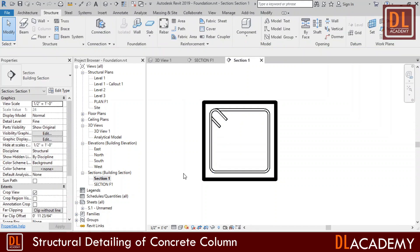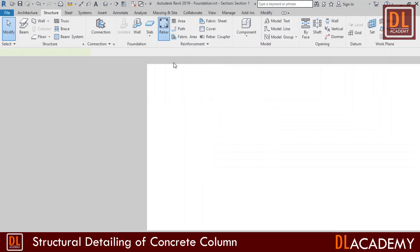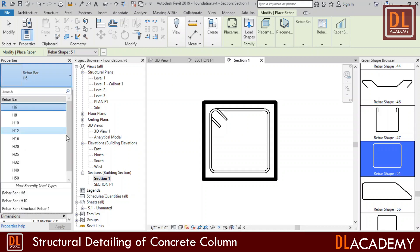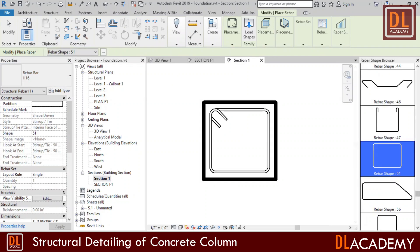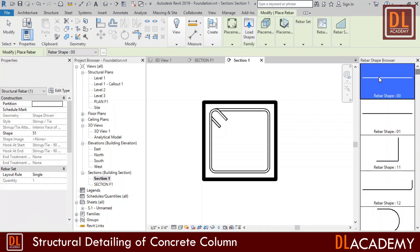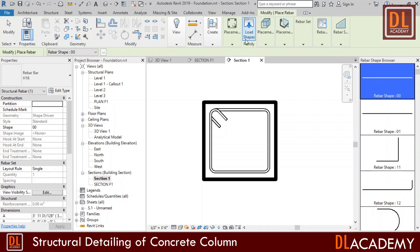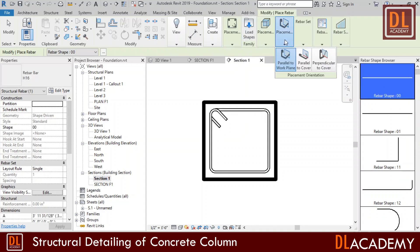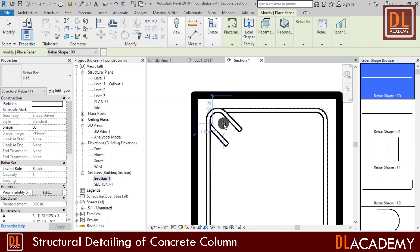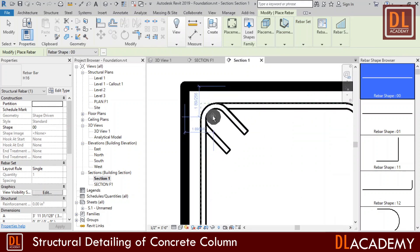Next I'm going to place the main reinforcement bars for the column. Click on rebar and select 16 millimeters rebar in properties menu. I want the straight bars for main reinforcement. Therefore I select back the rebar shape to zero. Then I set the placement to perpendicular to the cover. Now add my main bars on the column like this.